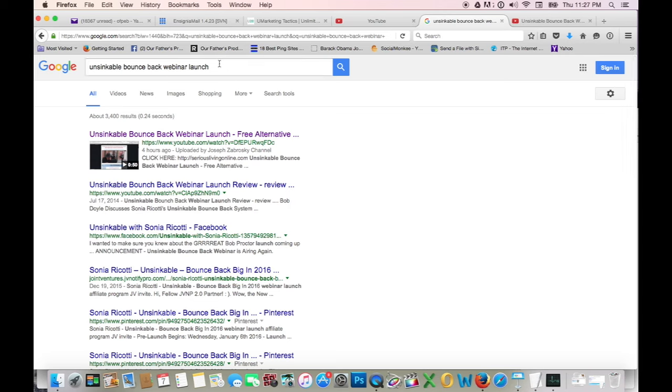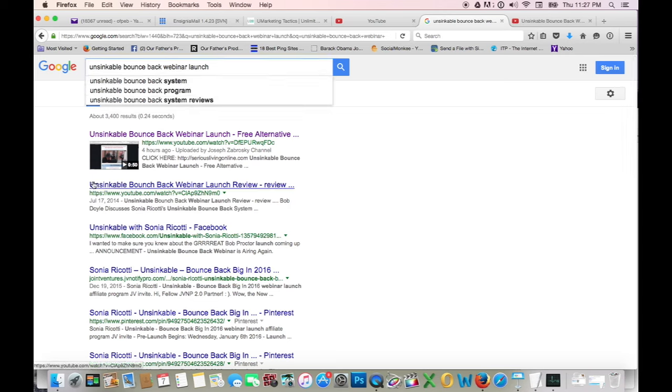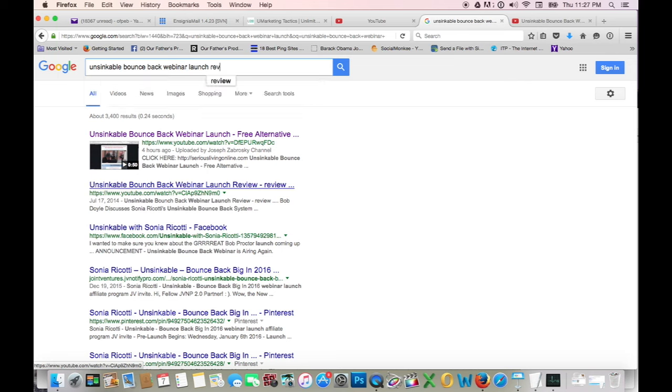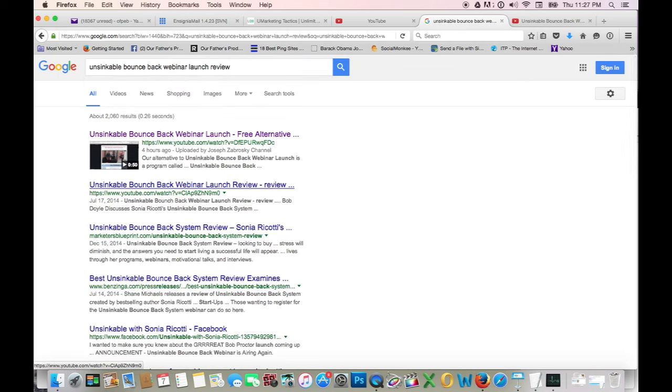So now we'll go to the next keyword phrase. Unsinkable Bounce Back Webinar Launch Review. Hopefully I rated with that. I'm number one for that as well. This is me, Joseph Zabrowski channel four hours ago.